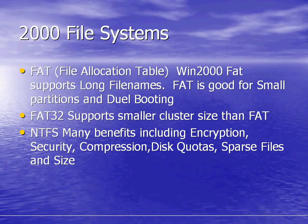There are different file systems available for Windows 2000. The standard one was FAT, file allocation table. In Windows 2000, the FAT system also supports long file names, which is a new feature. FAT is good for small partitions and for dual booting with a system that only has FAT. FAT32 supports smaller cluster size than FAT, so it's more efficient.